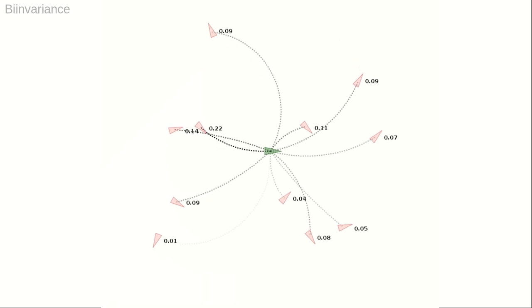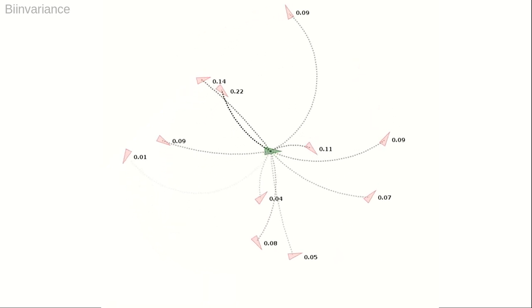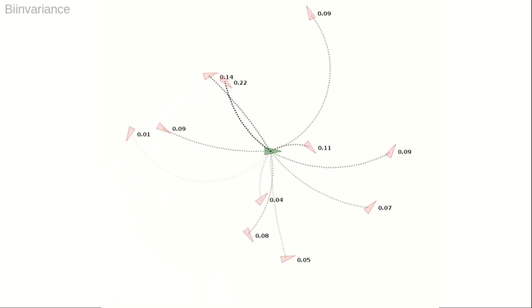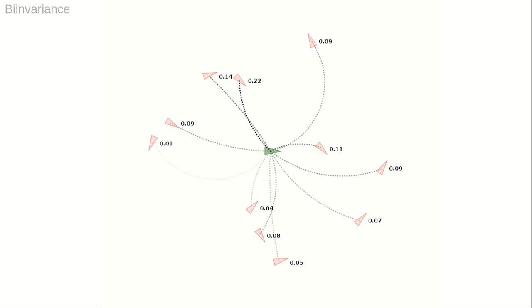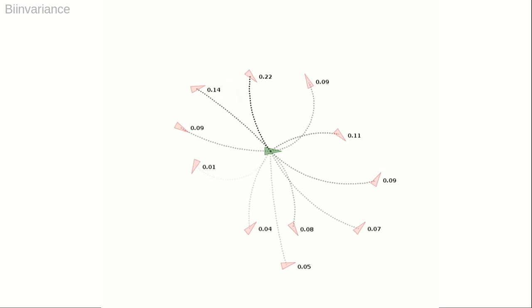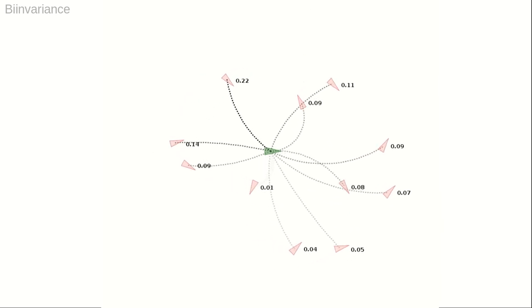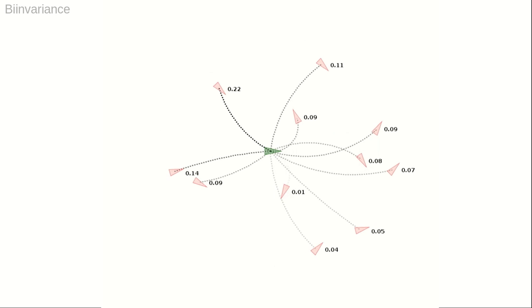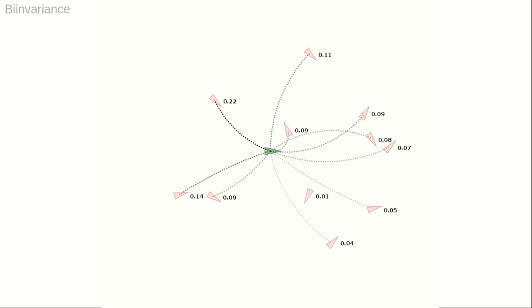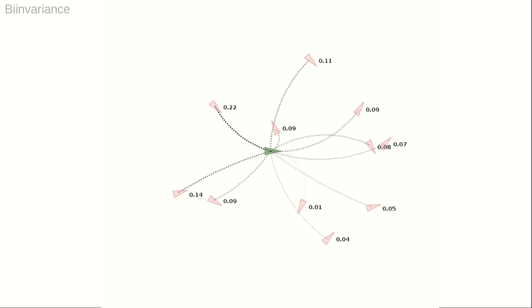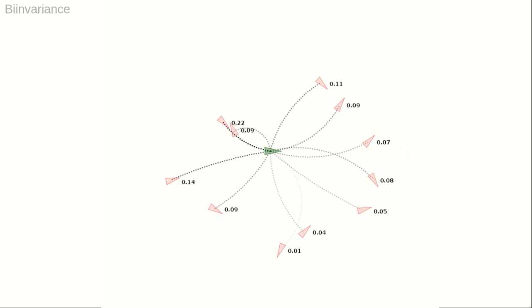The term bi-invariance means that the barycentric coordinate evaluation is invariant under left action and right action by an arbitrary group element, as well as inversion of the points. The animation shows such equivalent configurations of points that leave the weights constant.